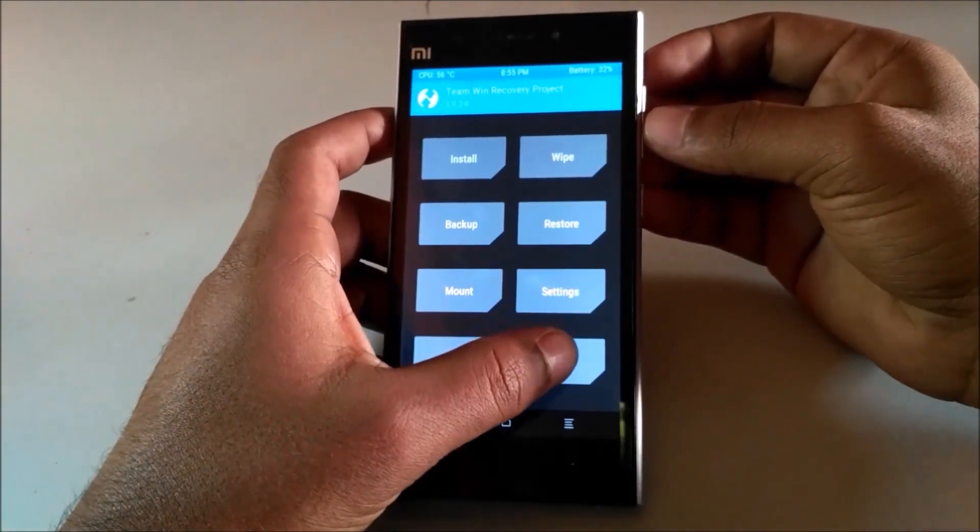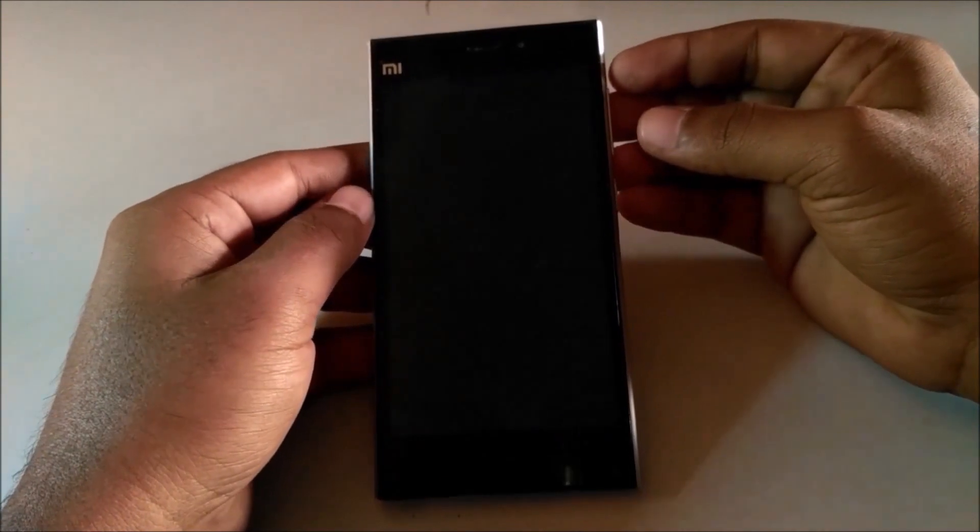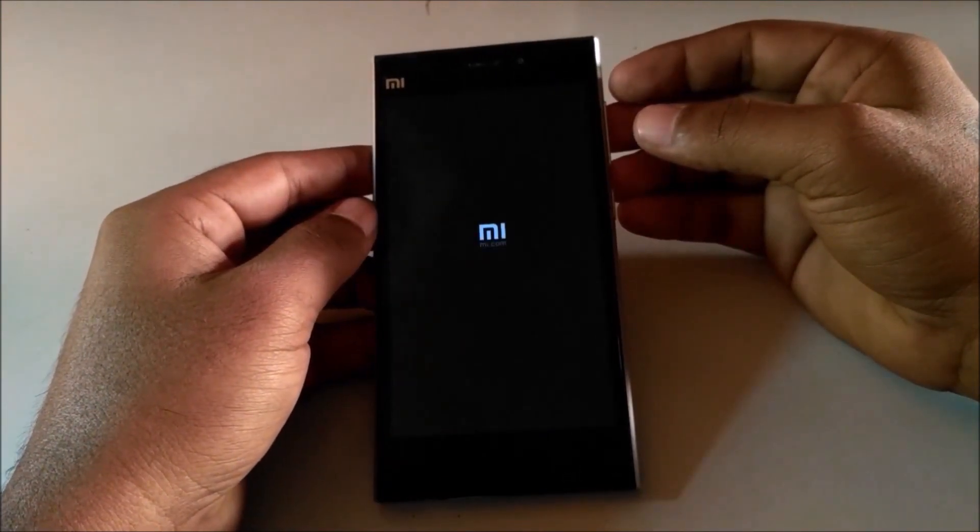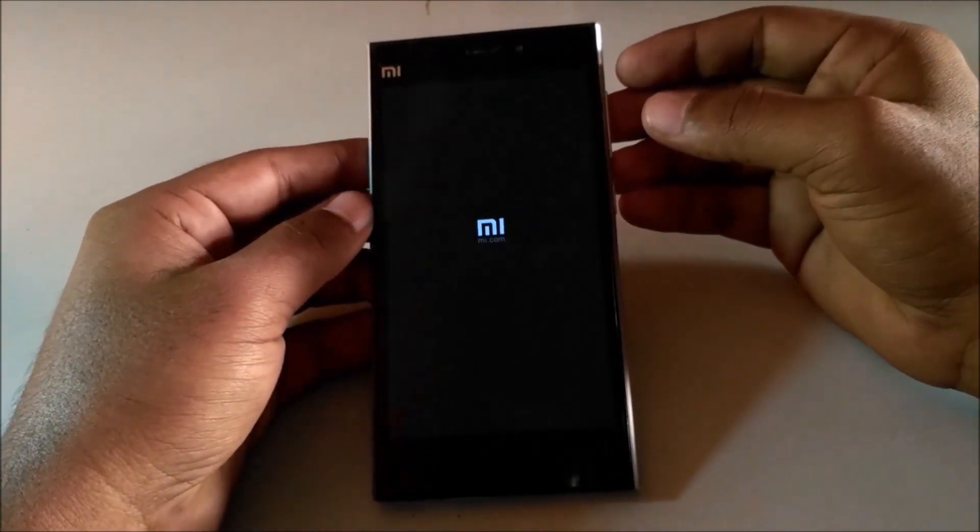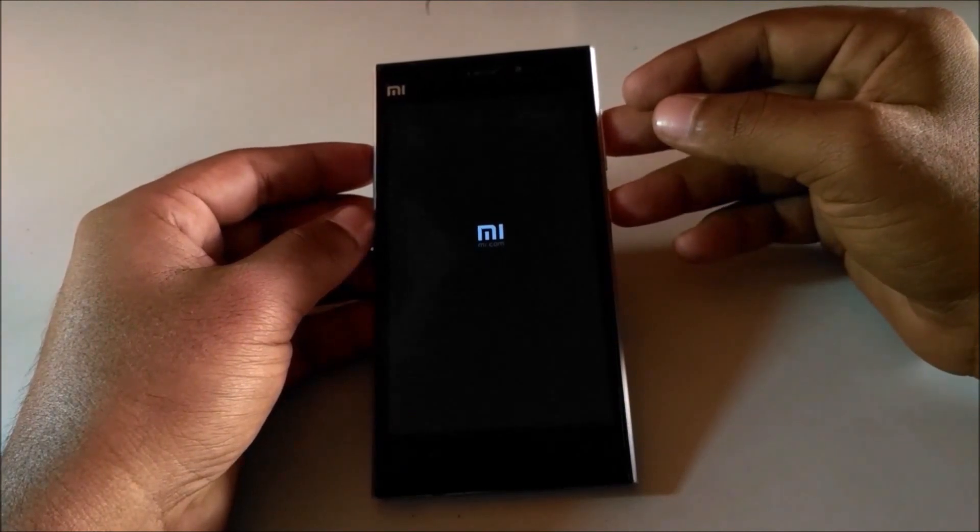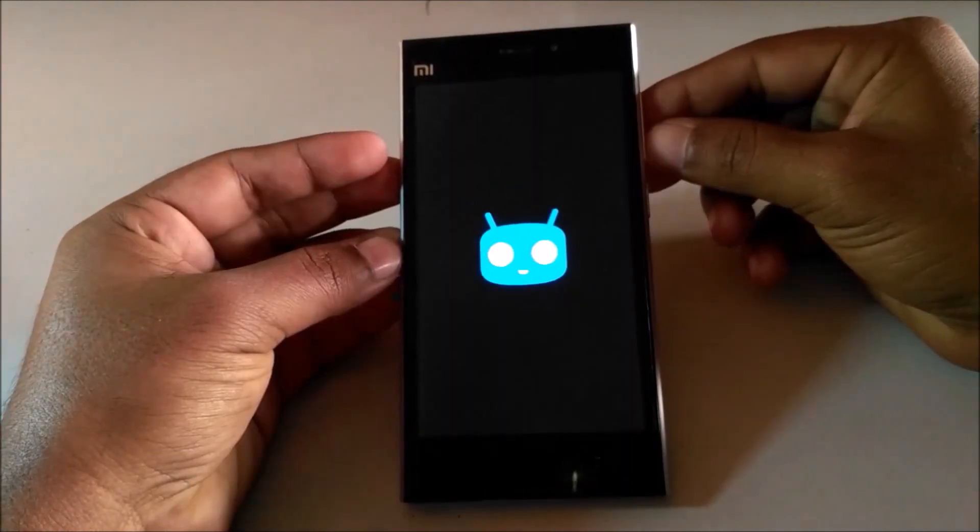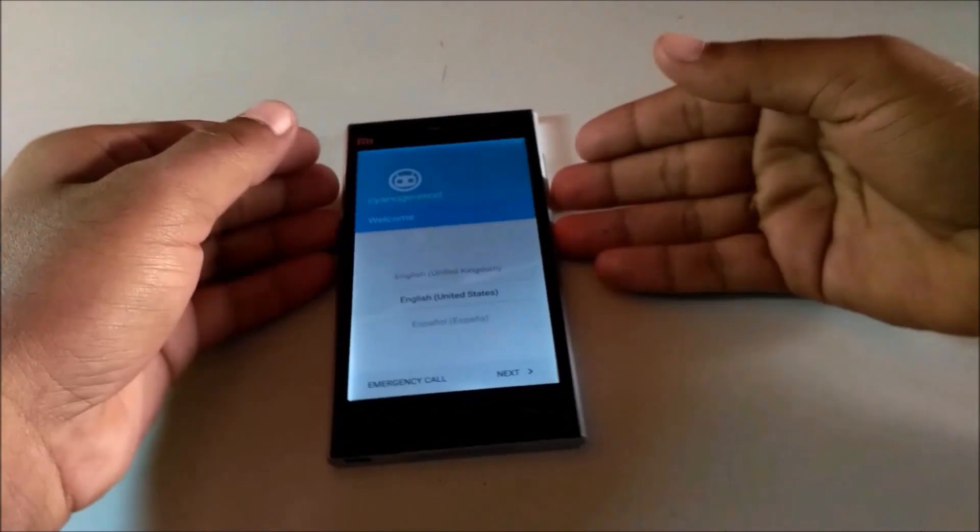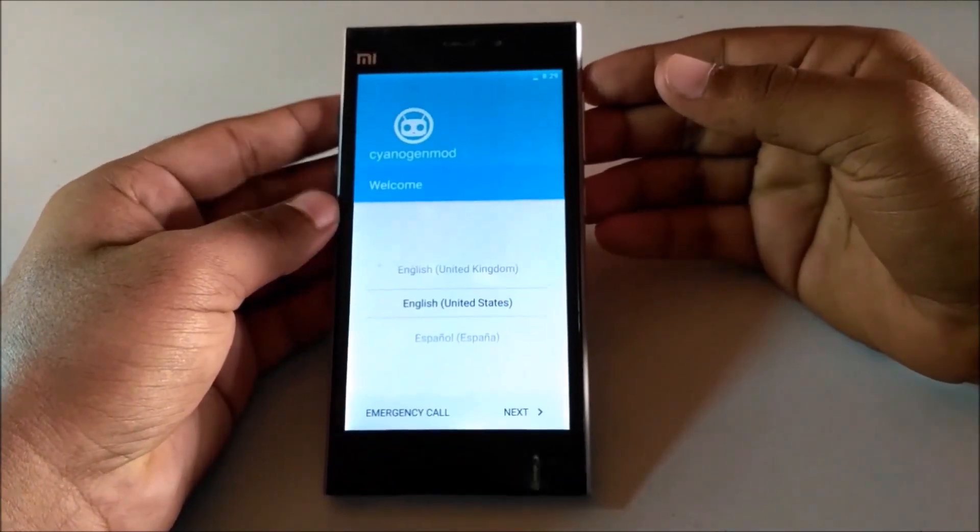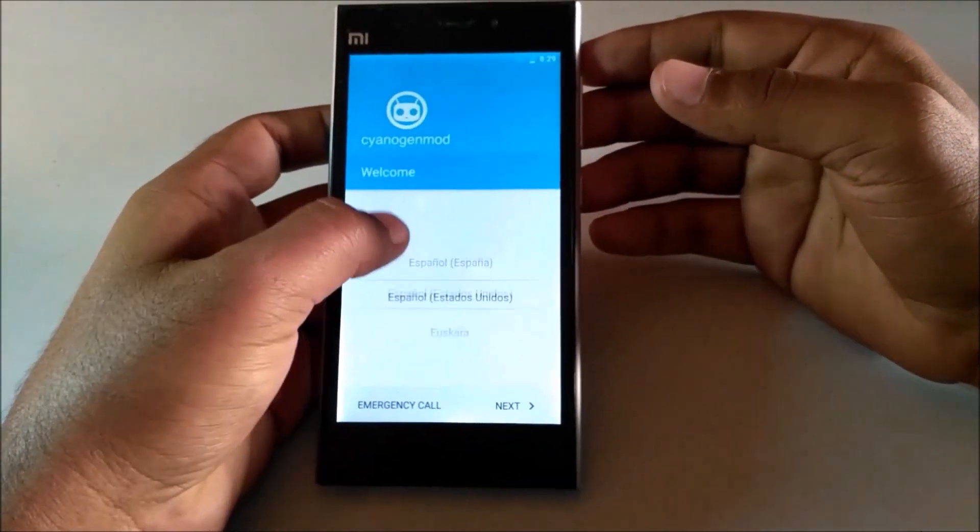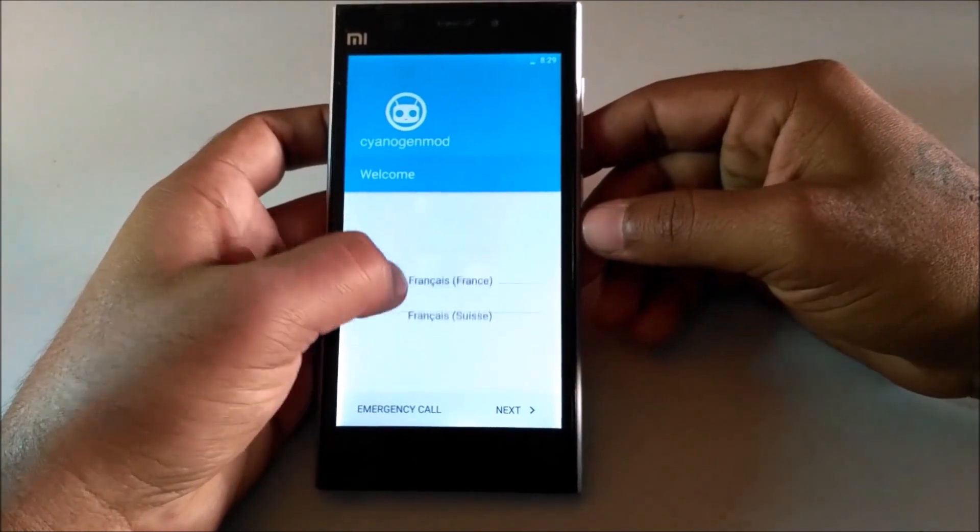Now tap on reboot and system. Your device will reboot into CM14.1. Here you can see I am now in CM14.1 setup screen.